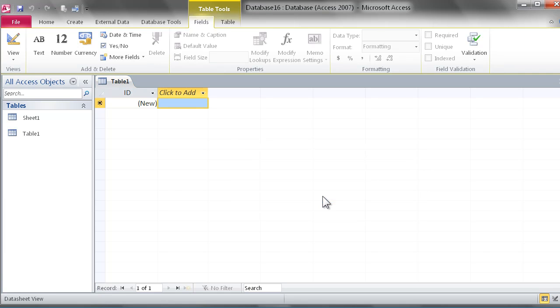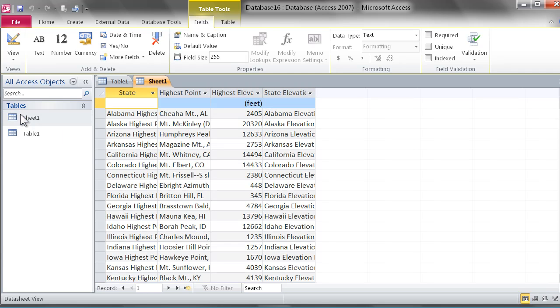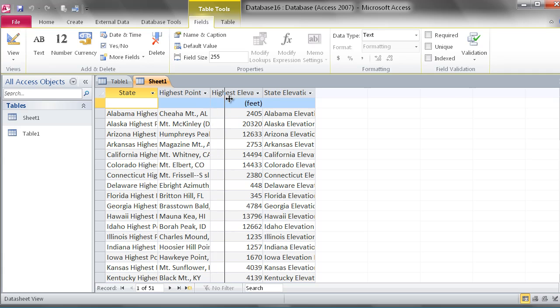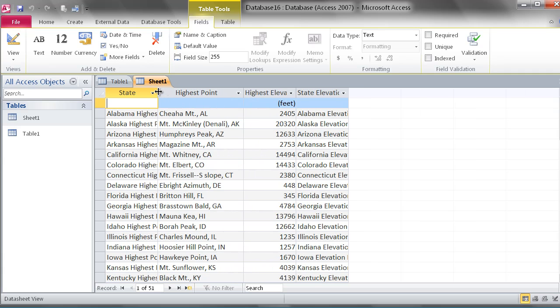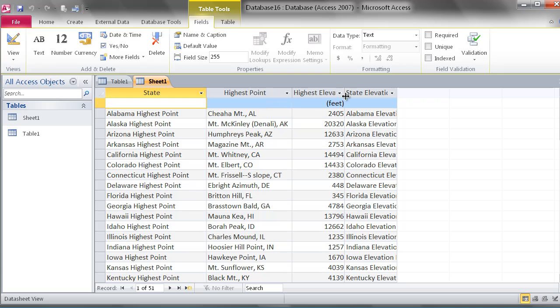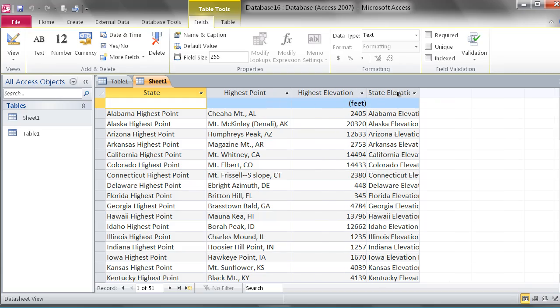At that point, all the objects have been successfully imported into an Access table with the field names and all the information from Excel. This is a very easy way to get your existing Excel data into Access 2010.